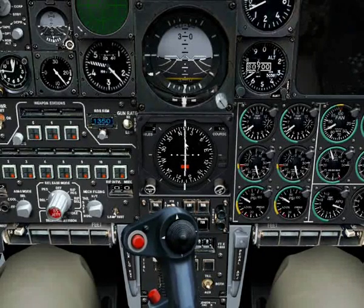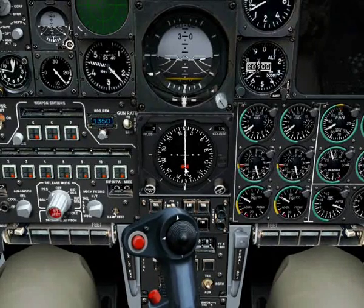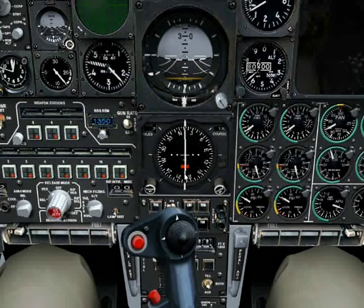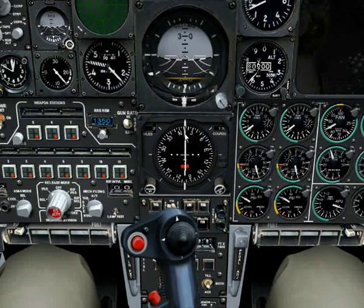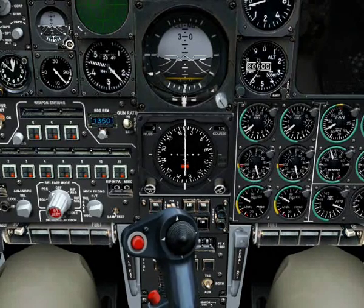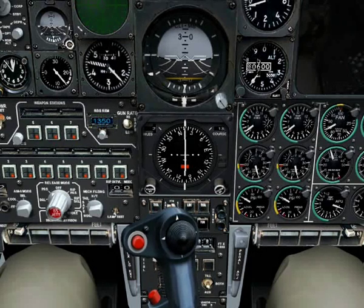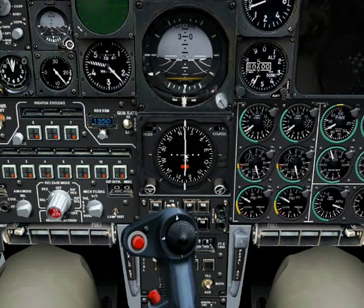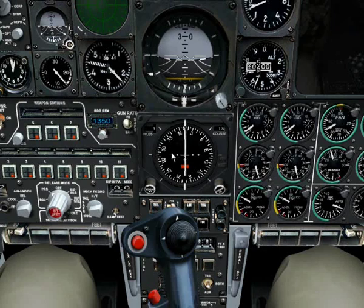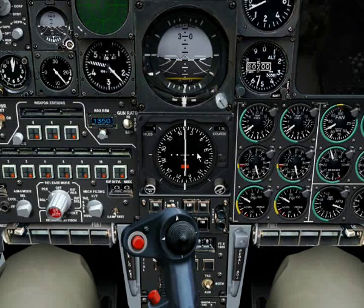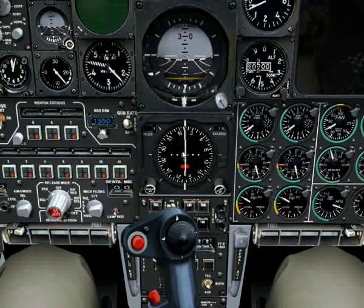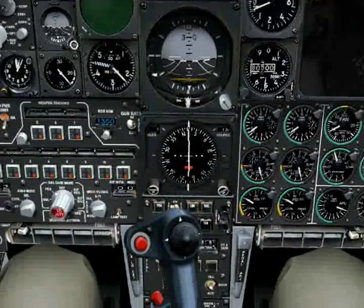This line here is the course line. As I mentioned, pointing your nose in the right direction often isn't enough. Sometimes you'll be required to fly a specific course between waypoints. If this line is centred as it is now, you're on the correct course. If it were off to the left or right of the centre, you would need to fly left or right to get back on course again. We'll see this in action when we reach the next waypoint.